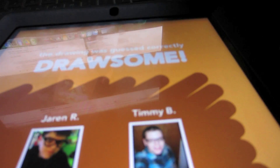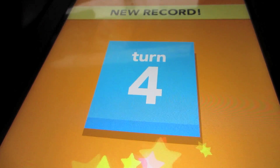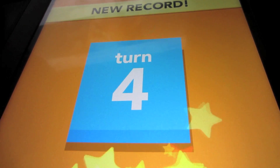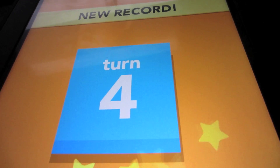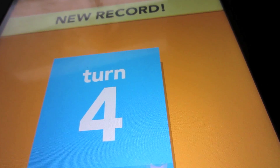Now it will be his turn to draw to me, which he already did, and it's going to play back to me and then I'm going to guess.